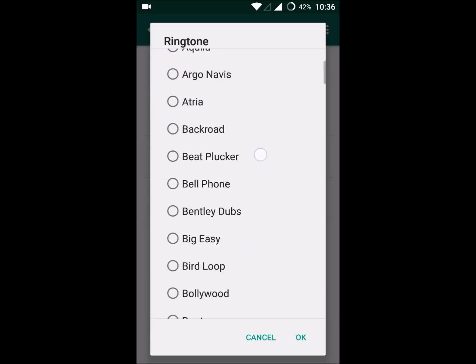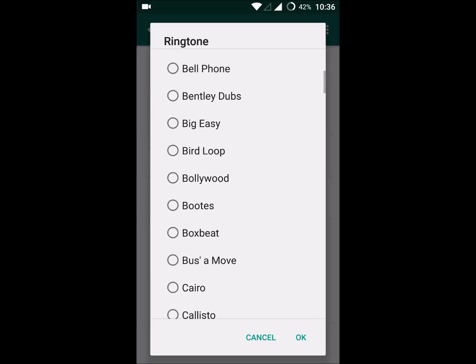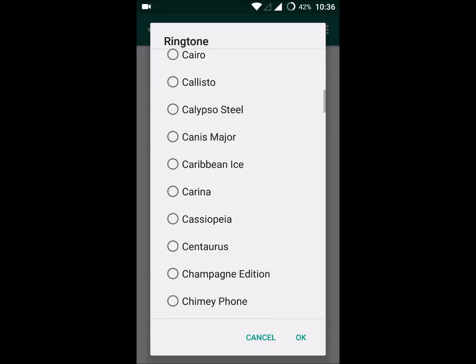Once you've changed it, you'll have a custom ringtone of your choice. But what if you want a downloaded song, or a movie song, or a song from YouTube or something like that to have your custom ringtone in your WhatsApp call?